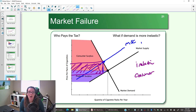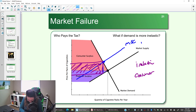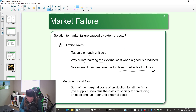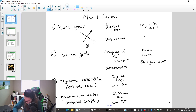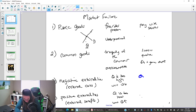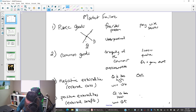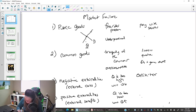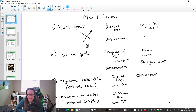There are other approaches to solving negative externalities besides excise taxes, and we'll look at those in the next video.